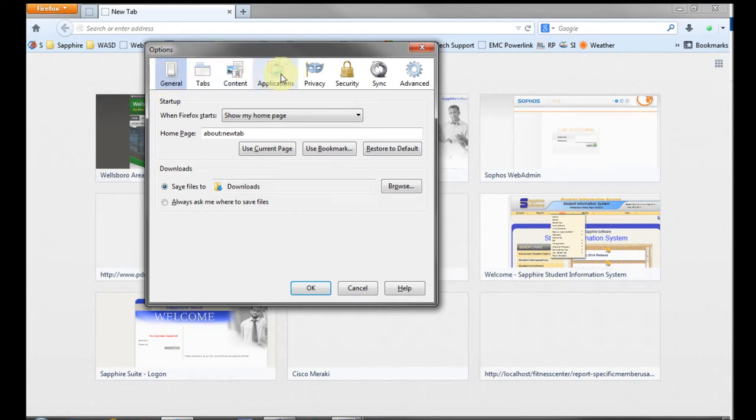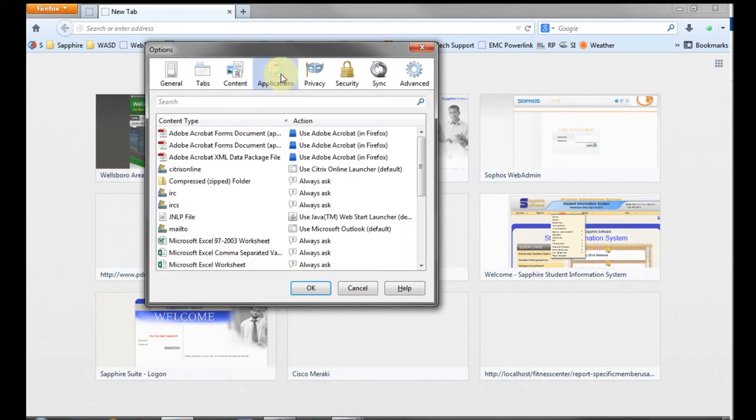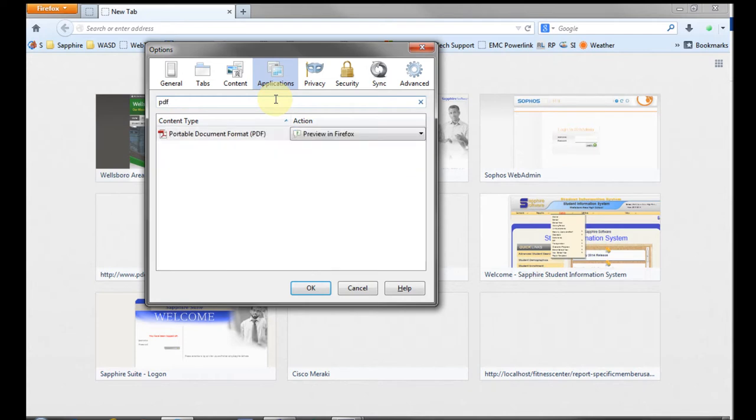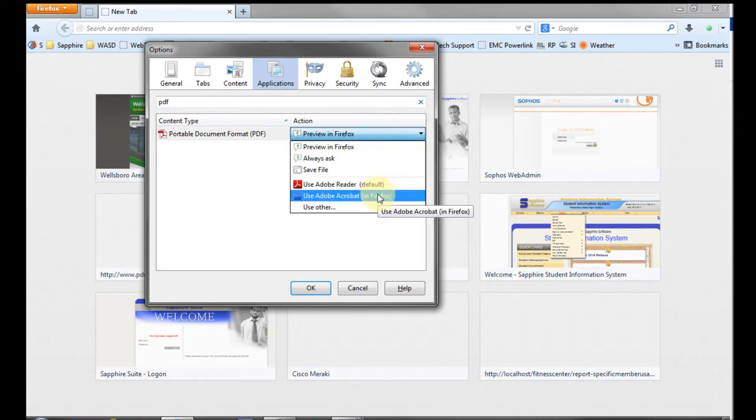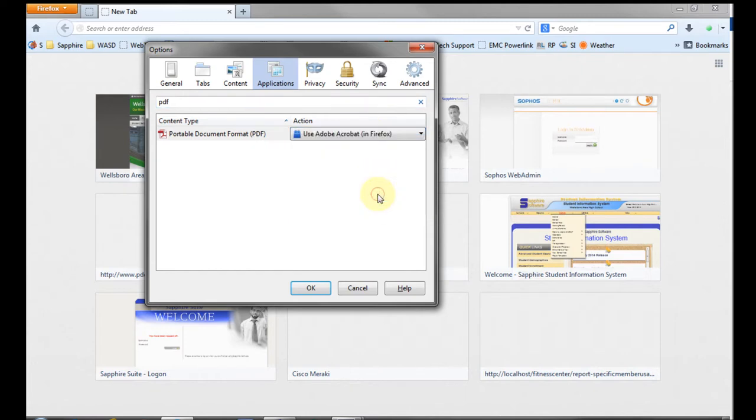In the Options window, click the Applications icon, type PDF in the search box. On the Portable Document Format line, change the action to be Use Adobe Acrobat in Firefox and click OK.